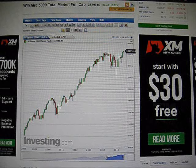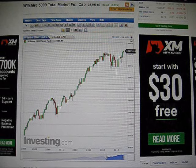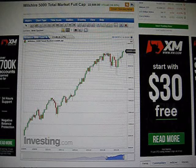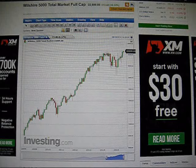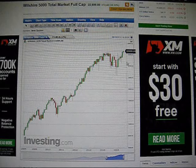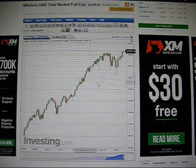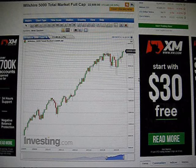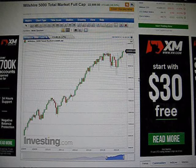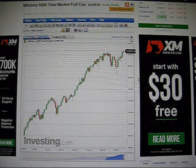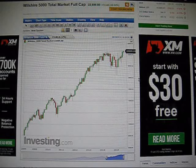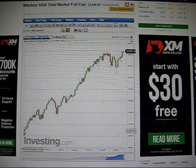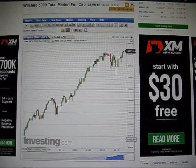Here is the Wilshire 5000 total market full cap index. Basically, that's the American stock market, everything to do with the American stock market all added together. And this is what it's been doing since 2008. And it just reached an all-time high this week. Congratulations, everybody in the stock market. You're rich.